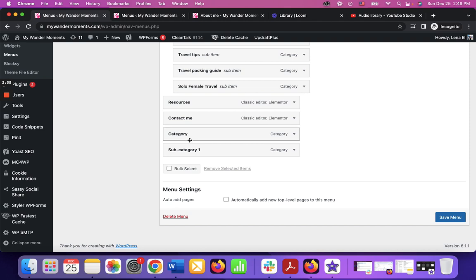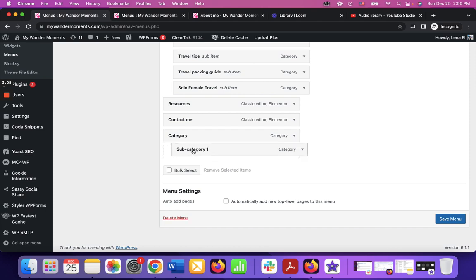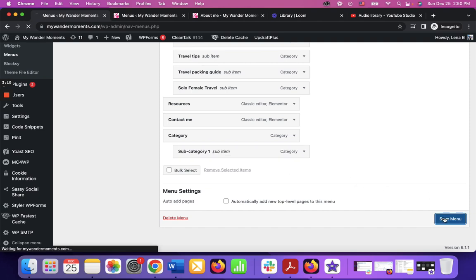So right now if I leave it like this, the subcategory won't display under the category. In case I want to display this under the category, I need to move it a little bit to the right. And if I click save, let's see.